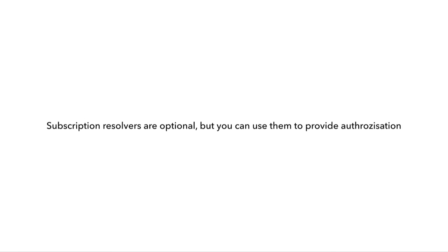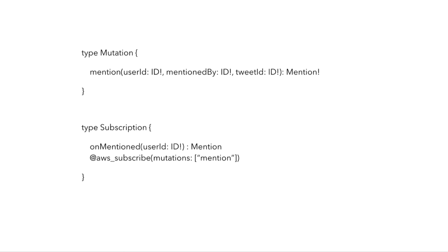And lastly, subscription resolvers are also optional, but they're really useful in terms of providing authorization, so that you can say, given this mutation to add a new mention and this subscription to allow clients to subscribe to events whenever a user has been mentioned, if we want to lock down the access so that a user can only subscribe to their own mentions, then we can add a resolver to this on-mentioned subscription operation.